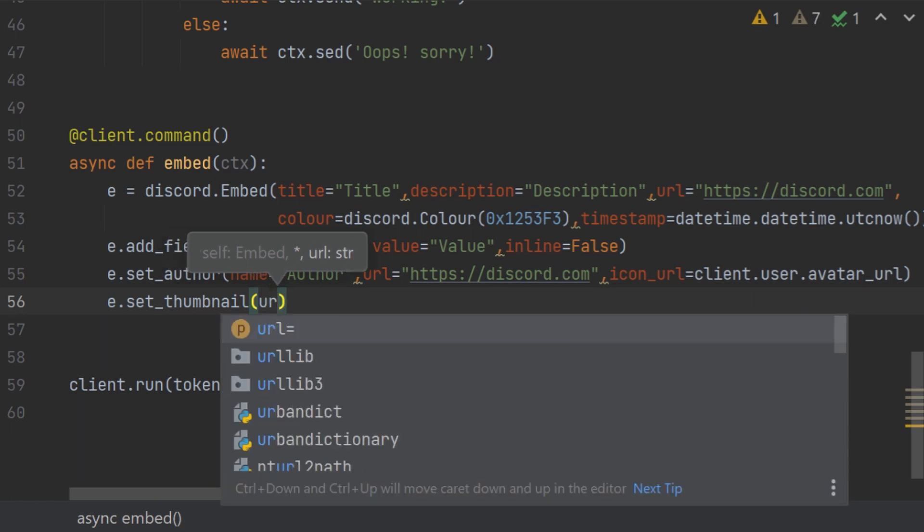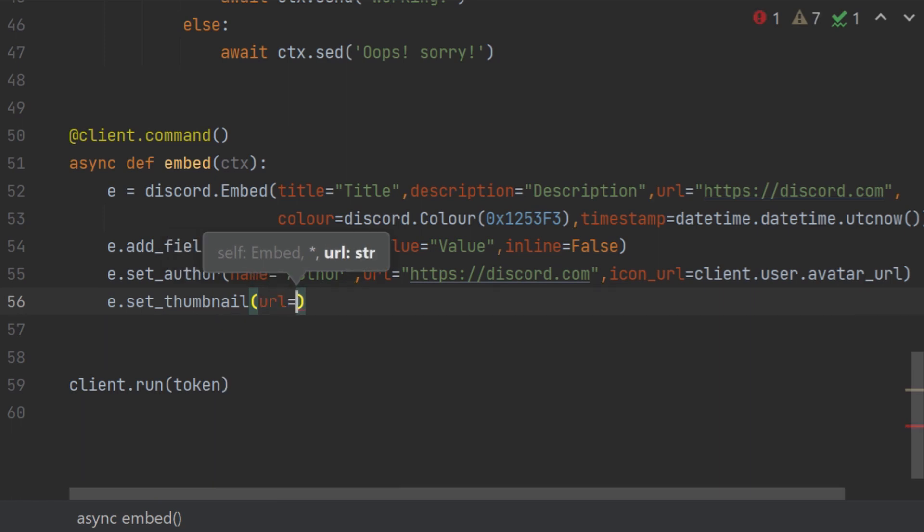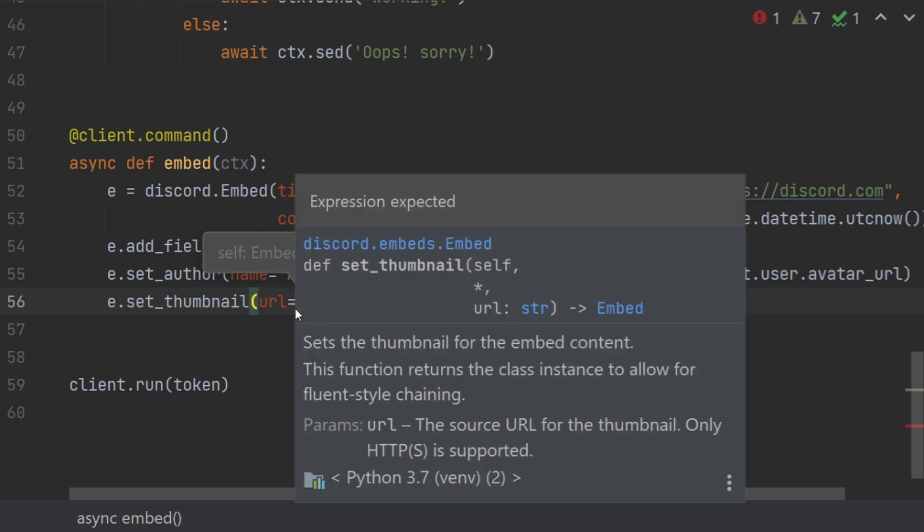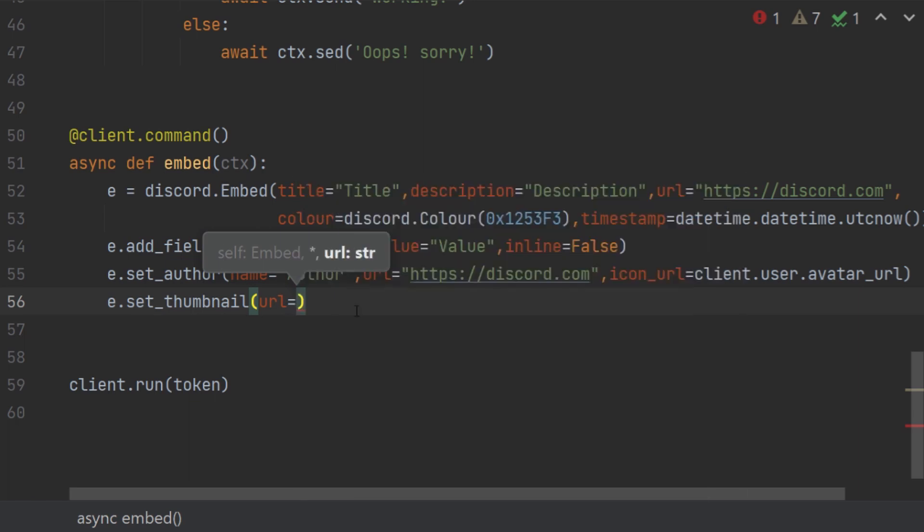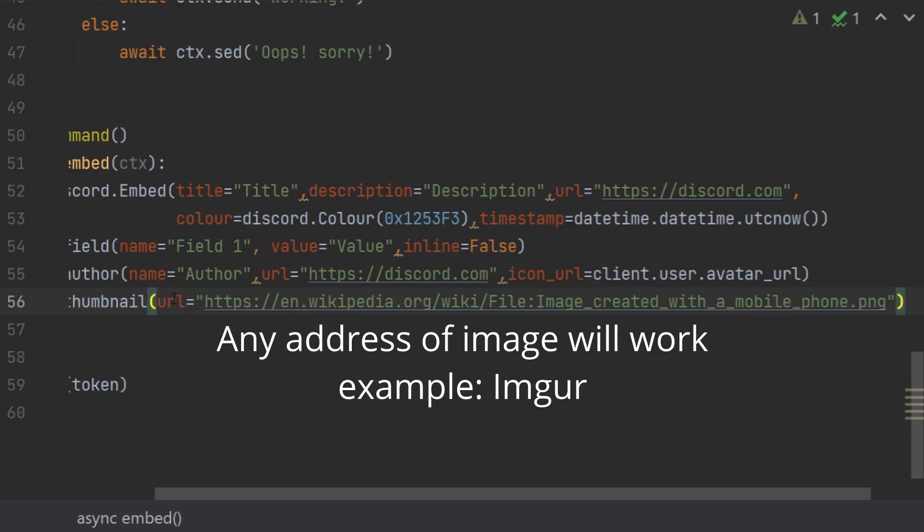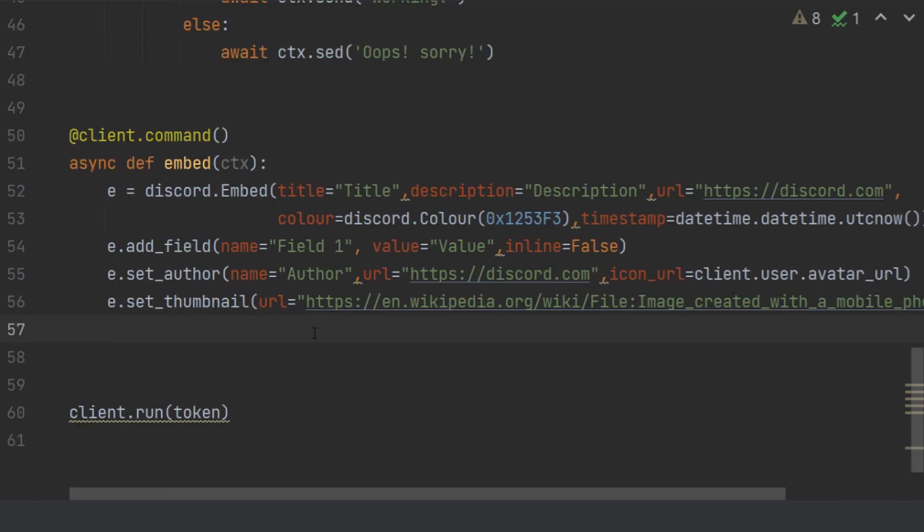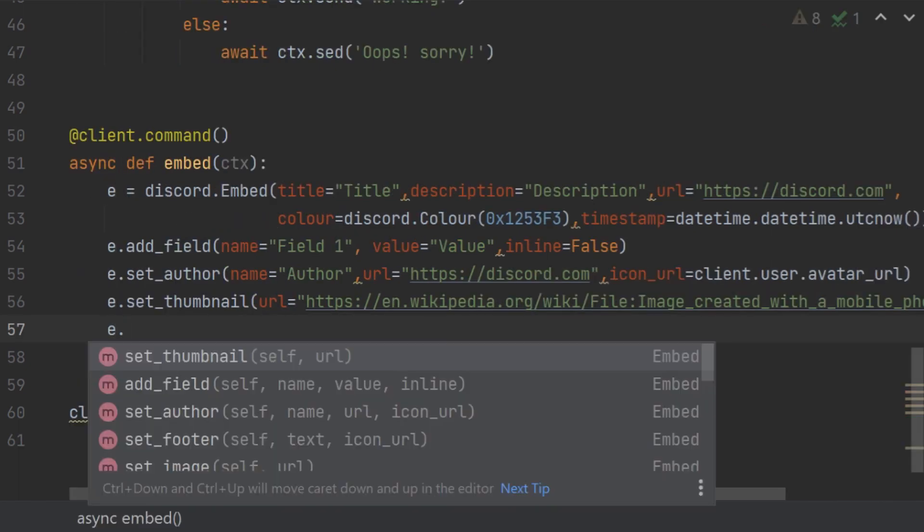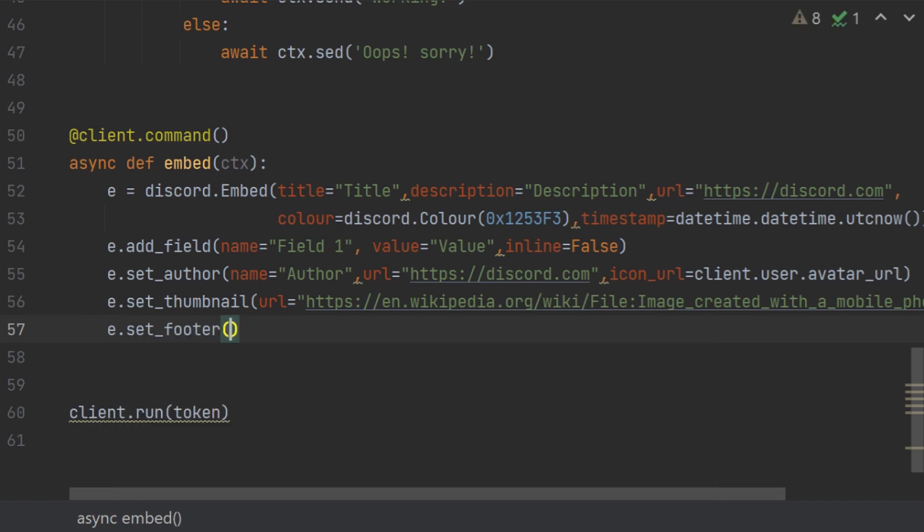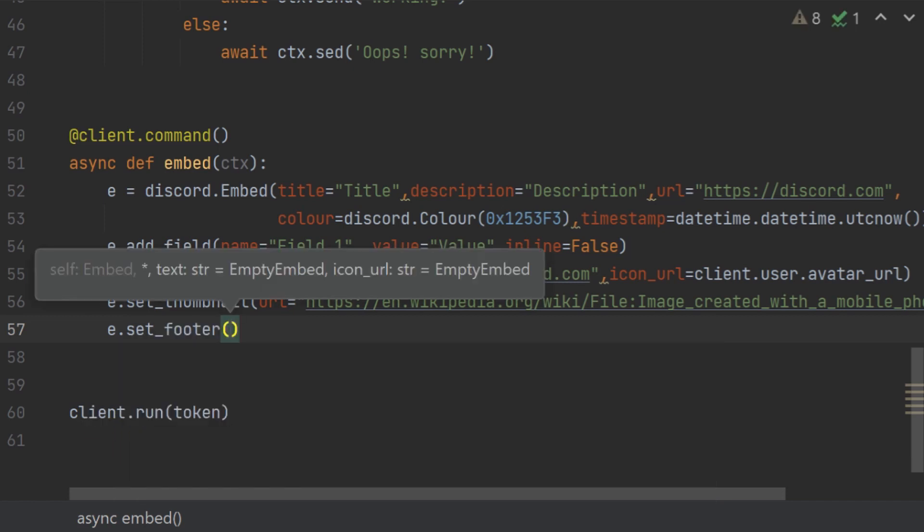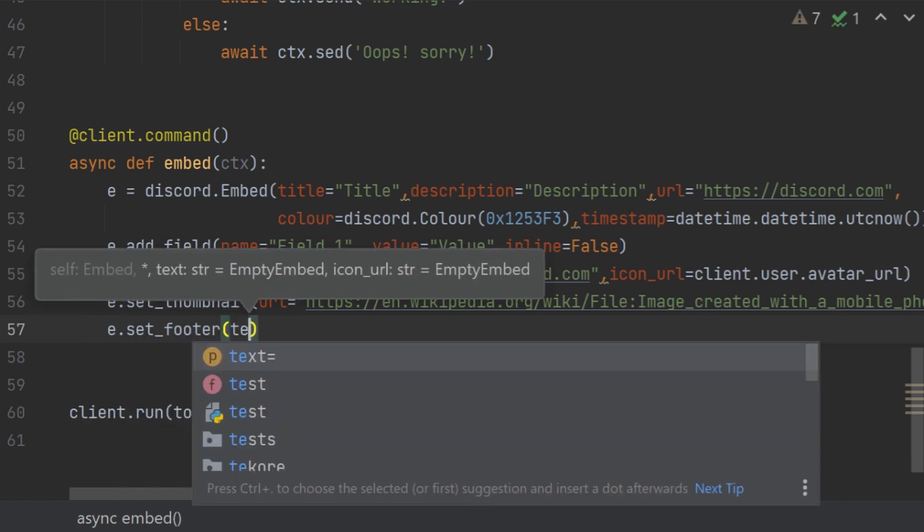Then we have set_thumbnail. This is very popular. For this one it just has one parameter which is the url. For this one we have to put any image url. So let me, so let me just look for an image. All right, so I found this url.